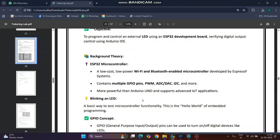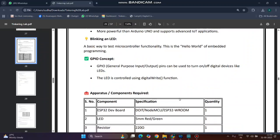The general purpose input output concept we are using here - these pins can be used to turn on or turn off digital devices like LEDs. The LED is controlled using the digital write function, which we are writing in the Arduino IDE code.